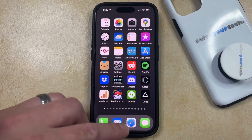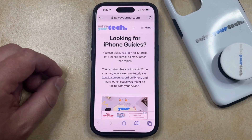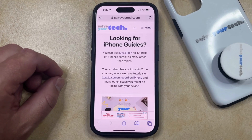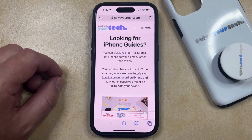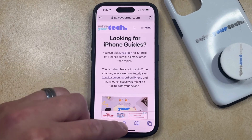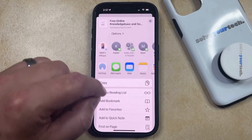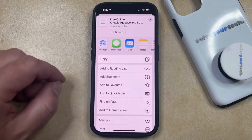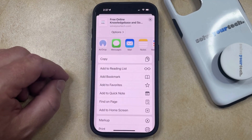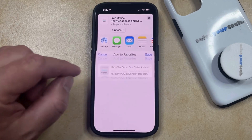You can do this by opening Safari. You can then navigate to the webpage that you would like to save as a favorite, and then you can tap the Share icon at the bottom of the screen. Now you just need to scroll down until you find the Add to Favorites option, and then you can select that.